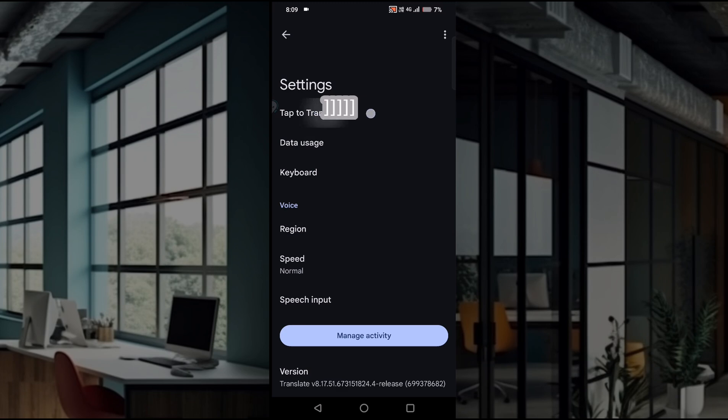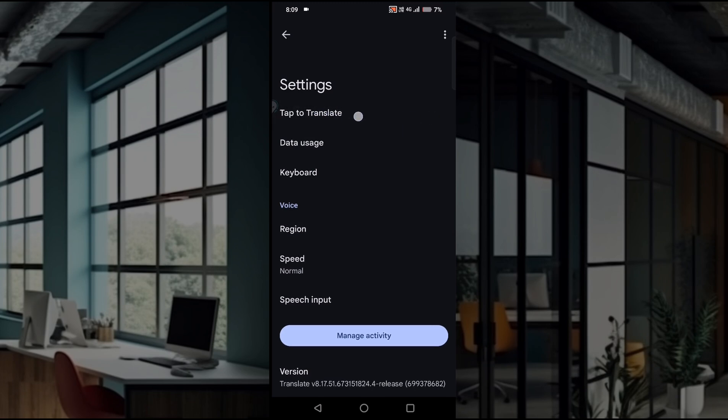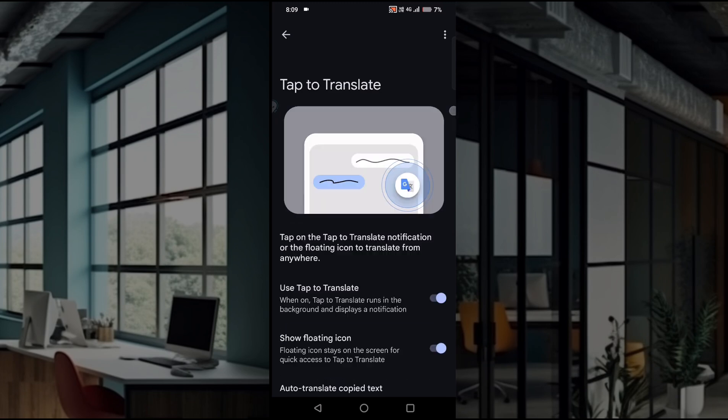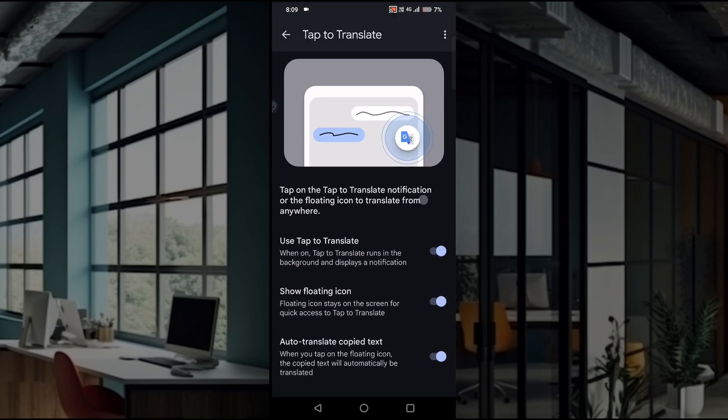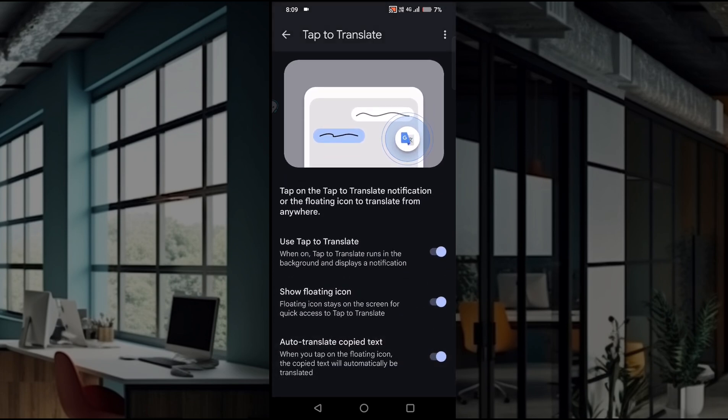the Settings. Here under Settings, tap to translate is the first option. Tap on this. By default this will be disabled. Instead, you need to enable this and make sure auto translate copy